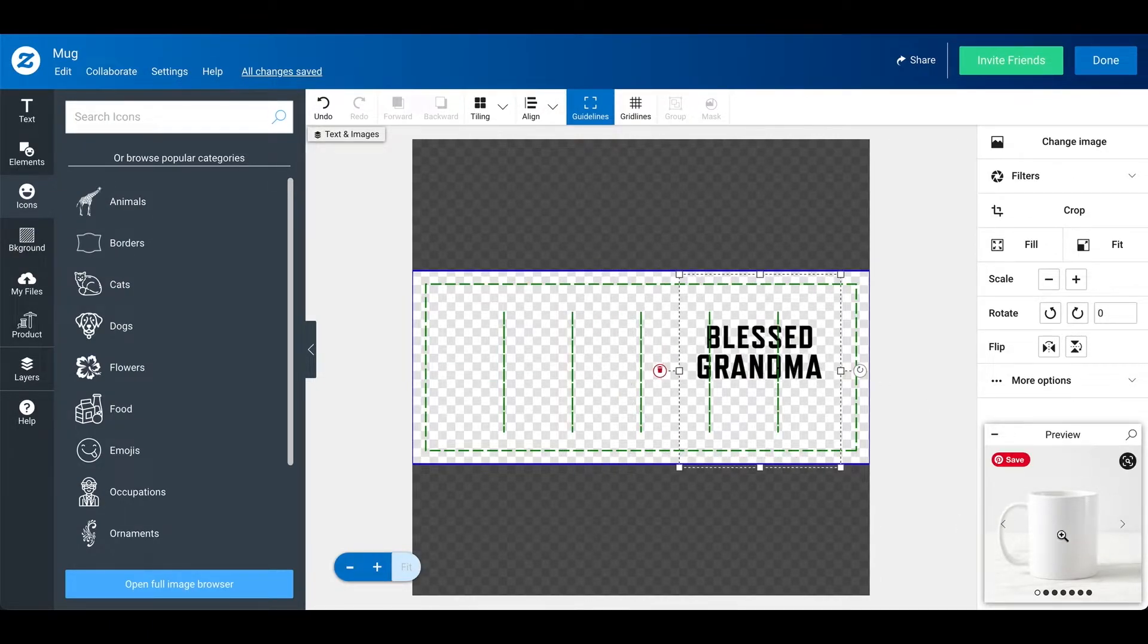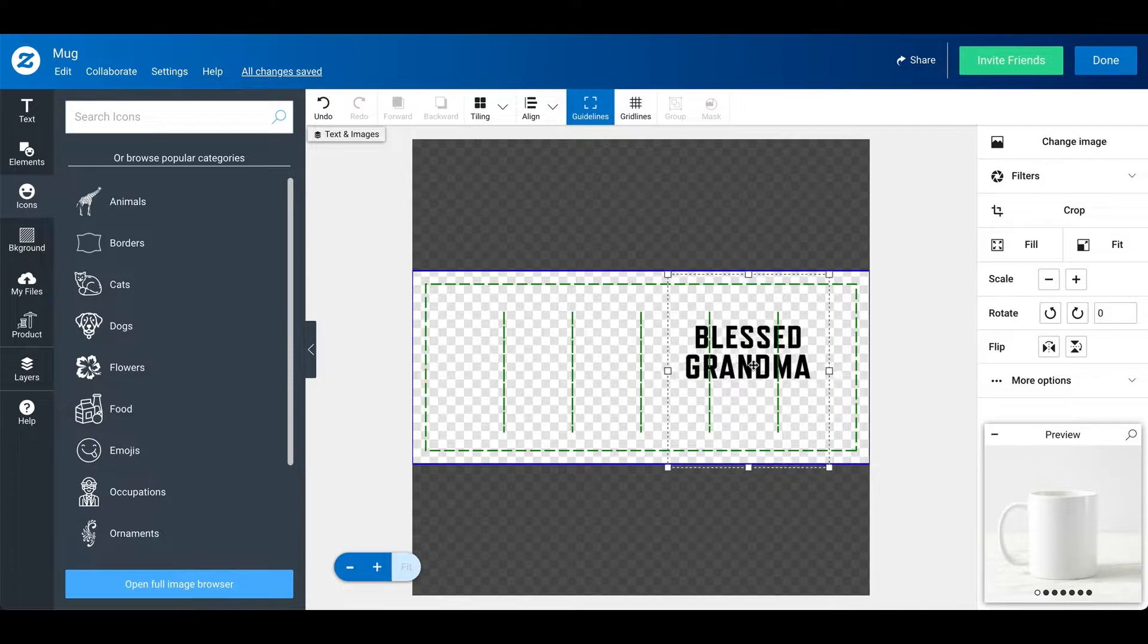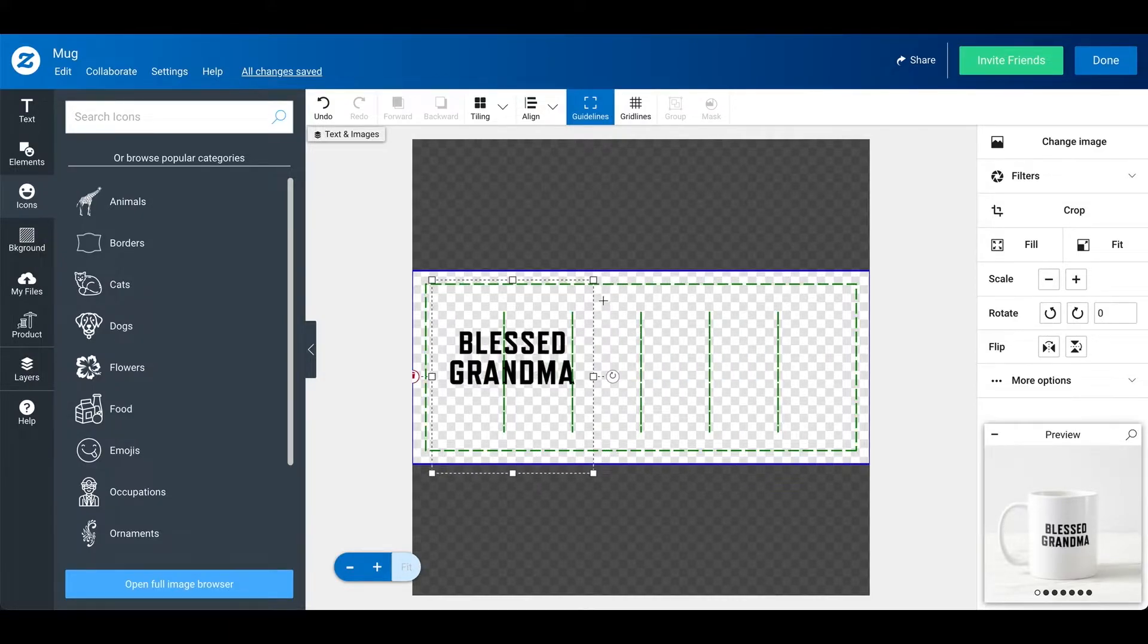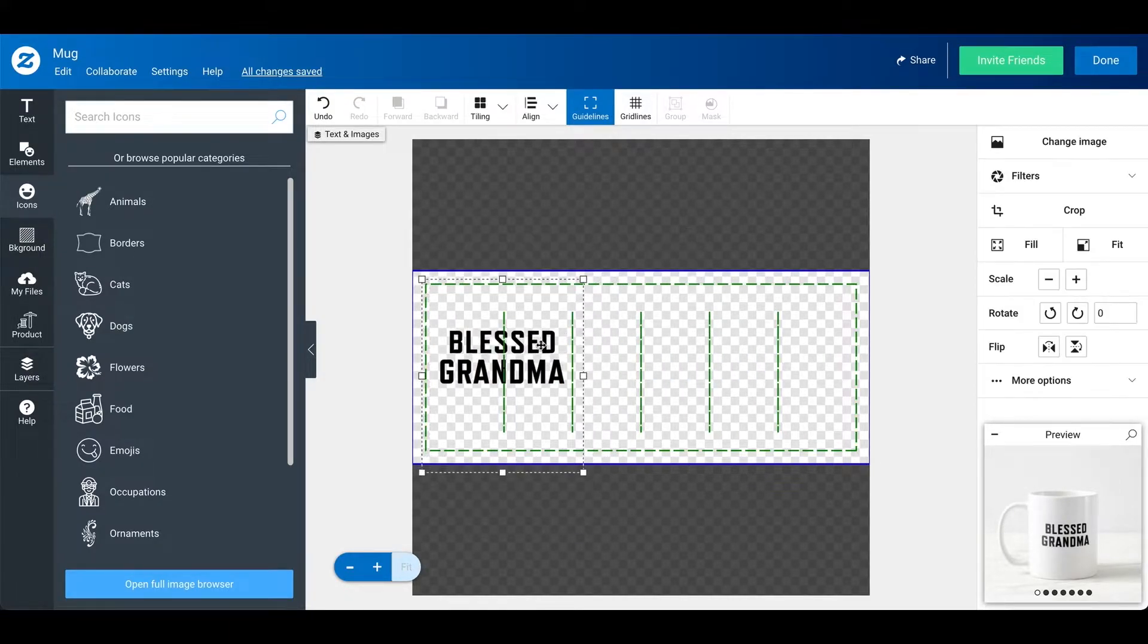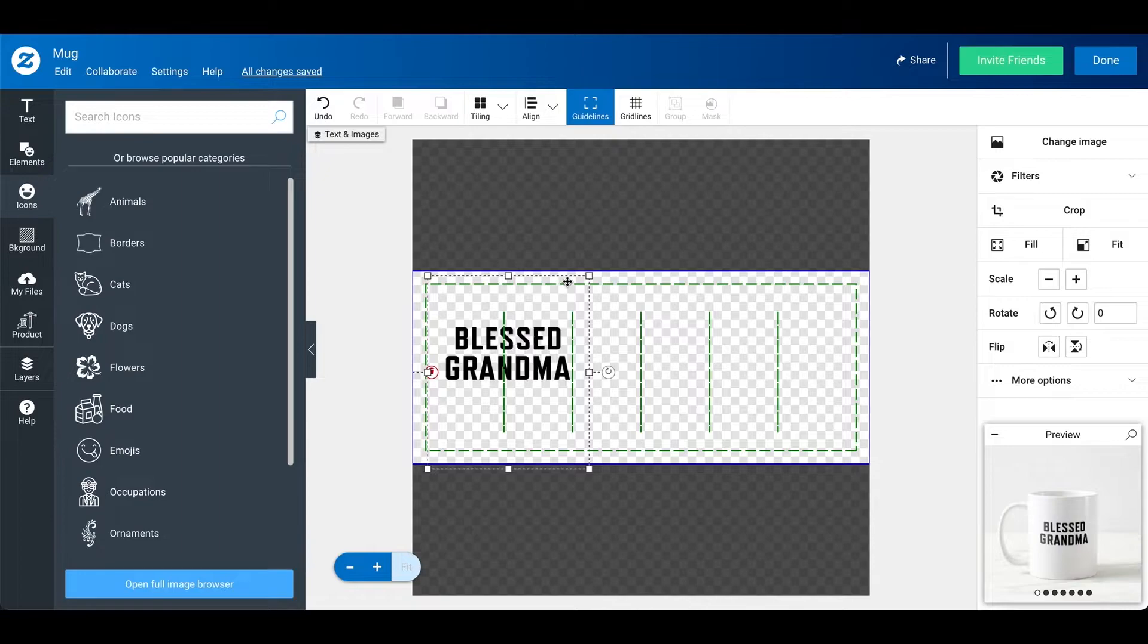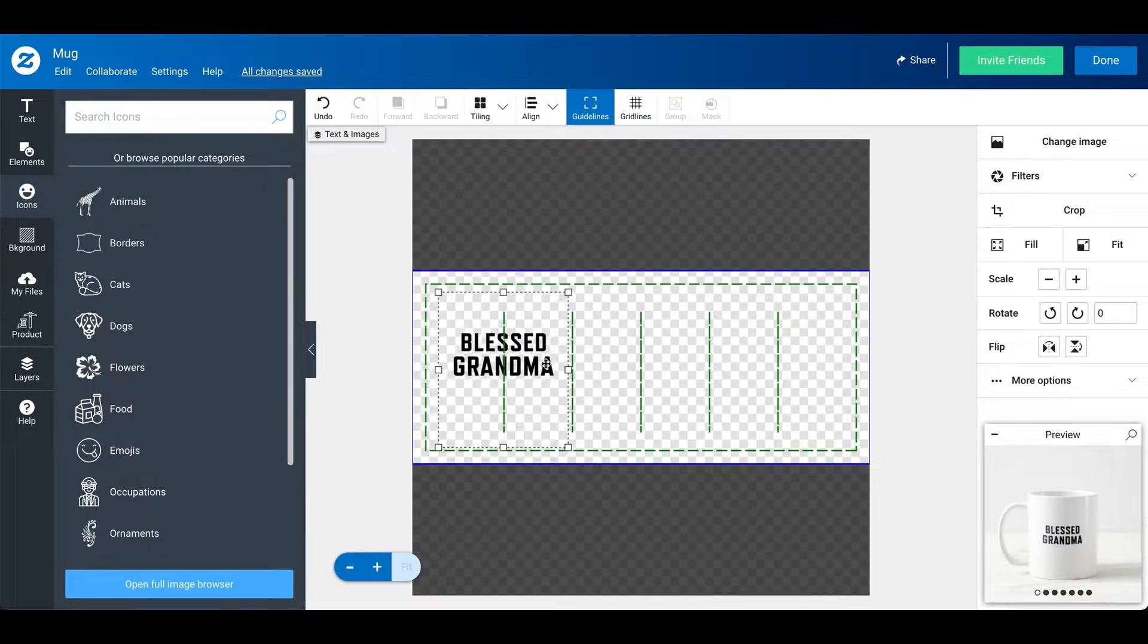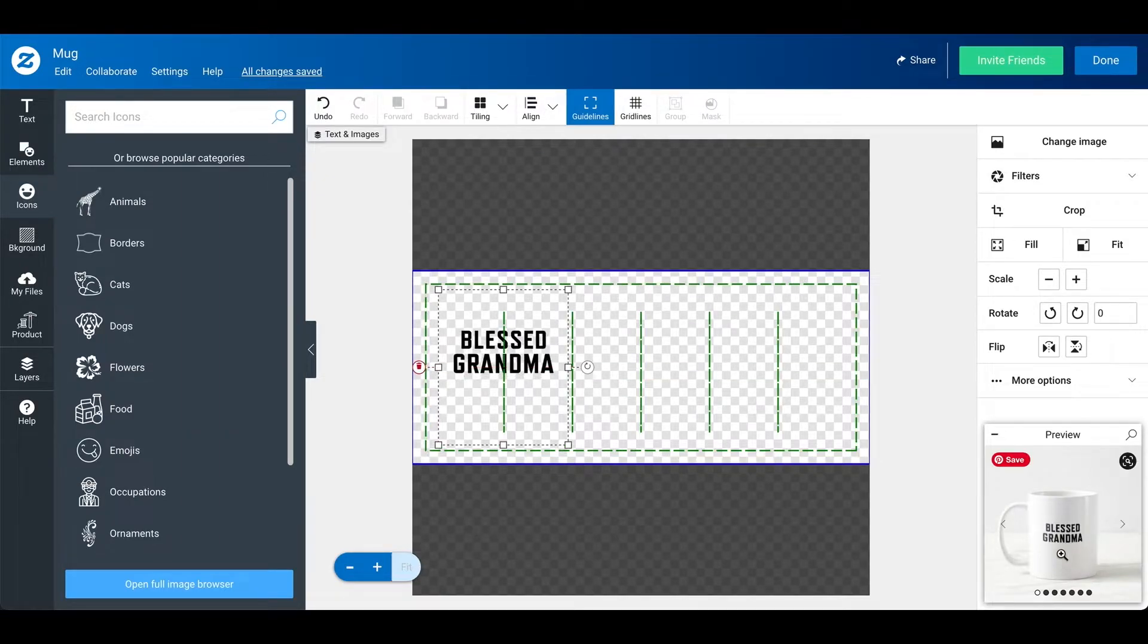And so, as you can see on the right corner, you can see that the mug, it will actually shift the design based on what I'm doing here. So, I'm going to put it on the left side. And see, you can see that it is all clear.